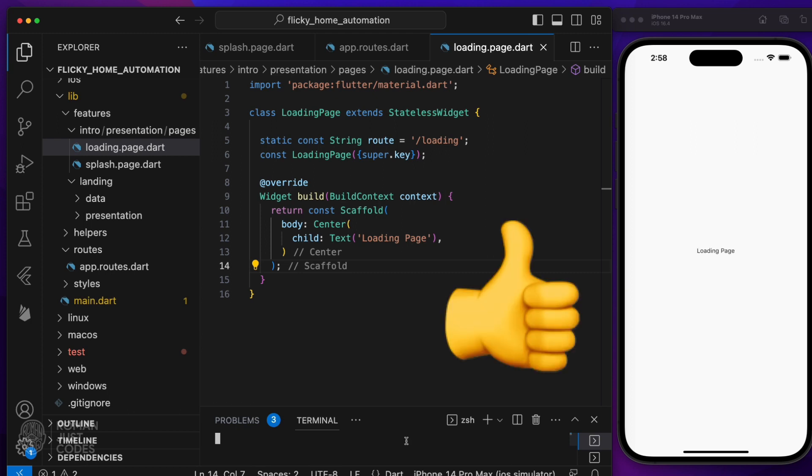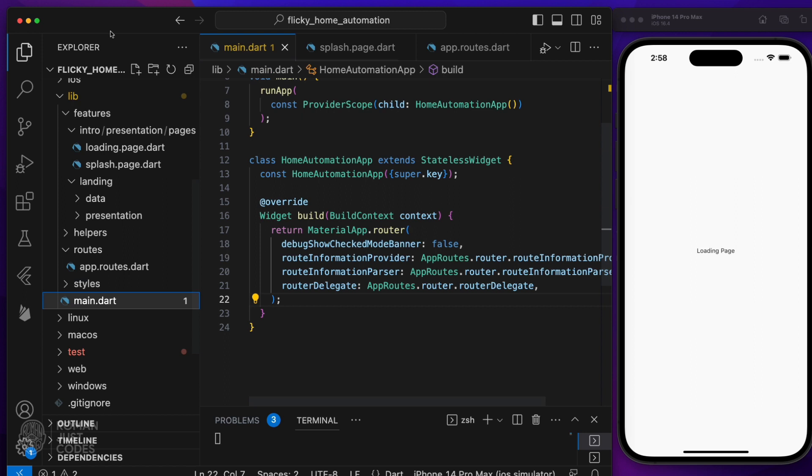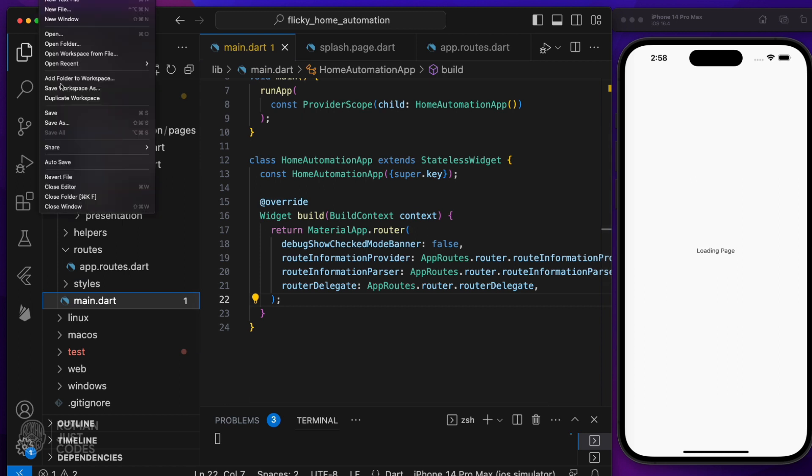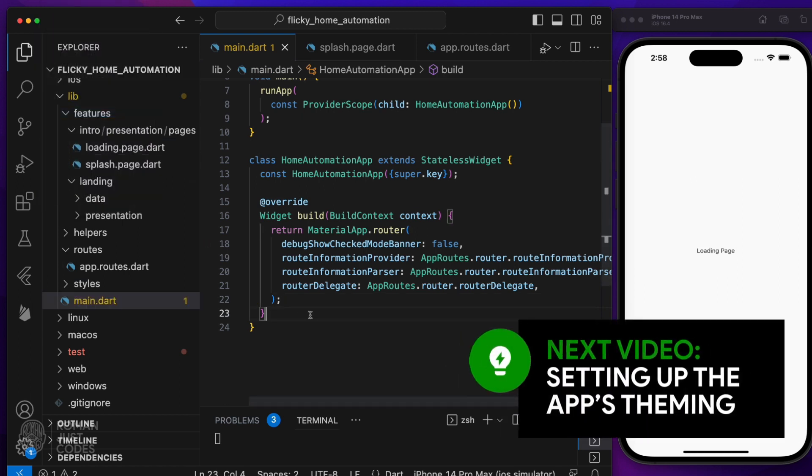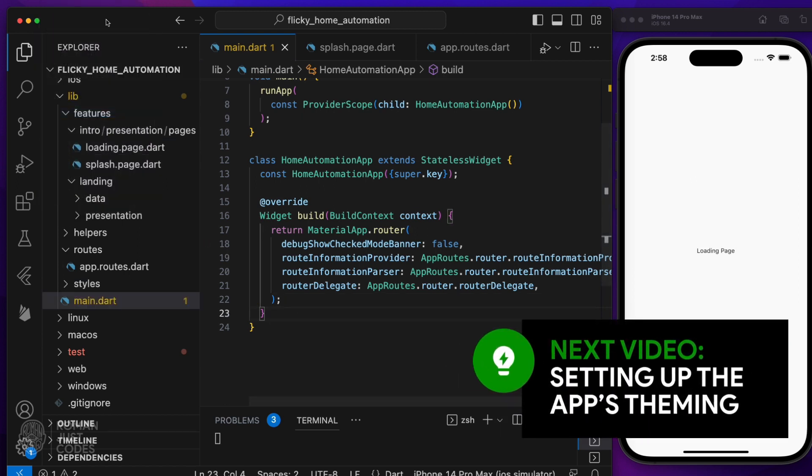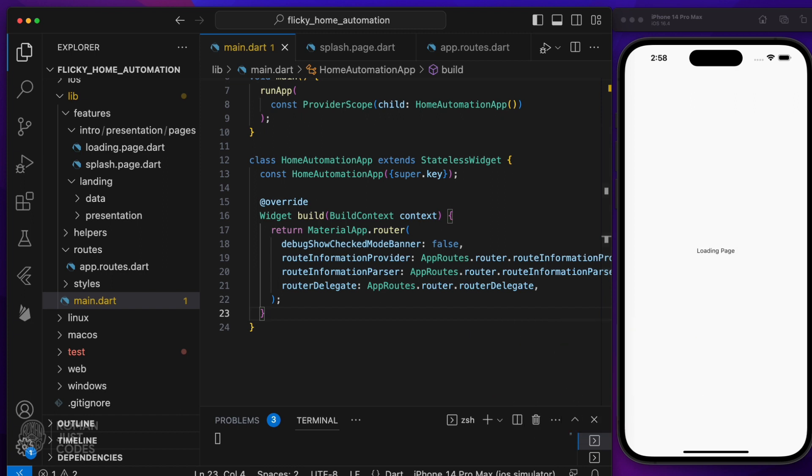And with that, we've set up the initial plumbing for this app, on top of which we'll build the rest of the infrastructure. In the next video, I'll continue with more plumbing work by setting the theming for the app. It's better to do it earlier in the process, so let's take care of that in the next video. See you there.